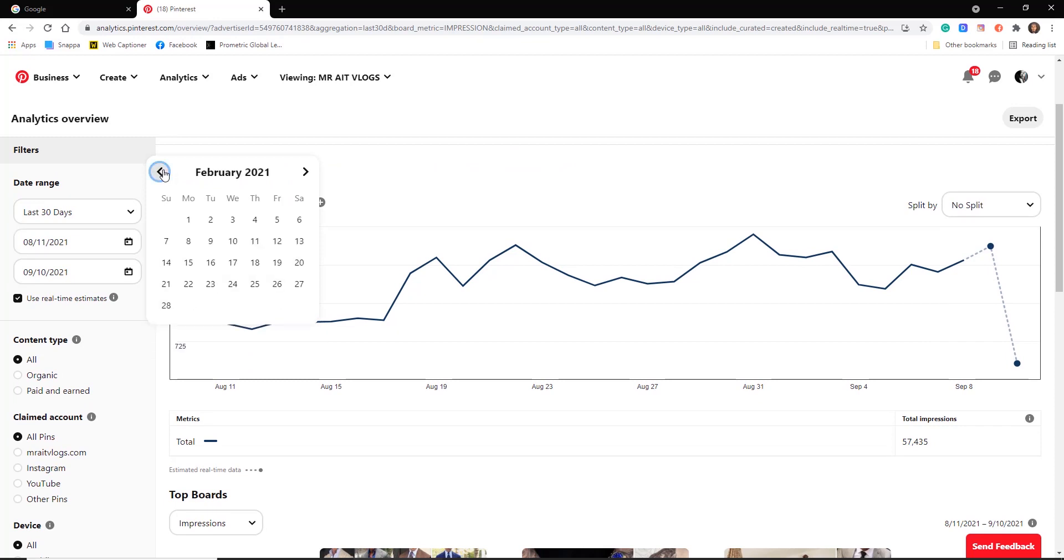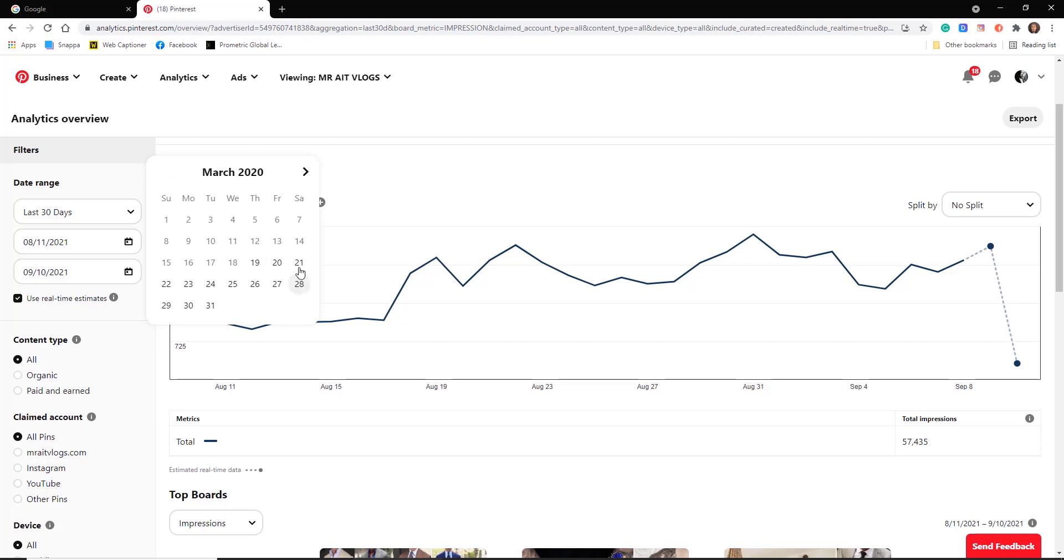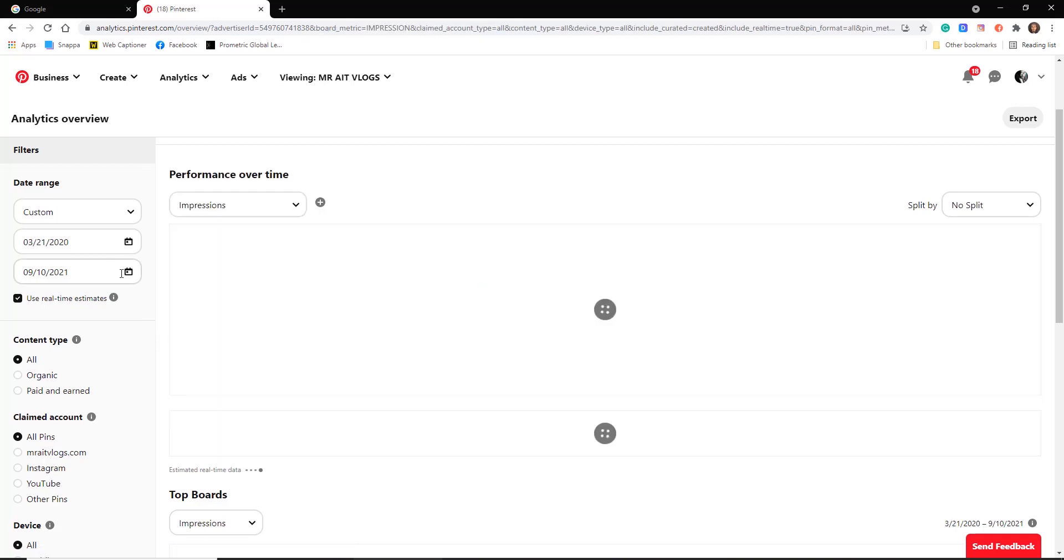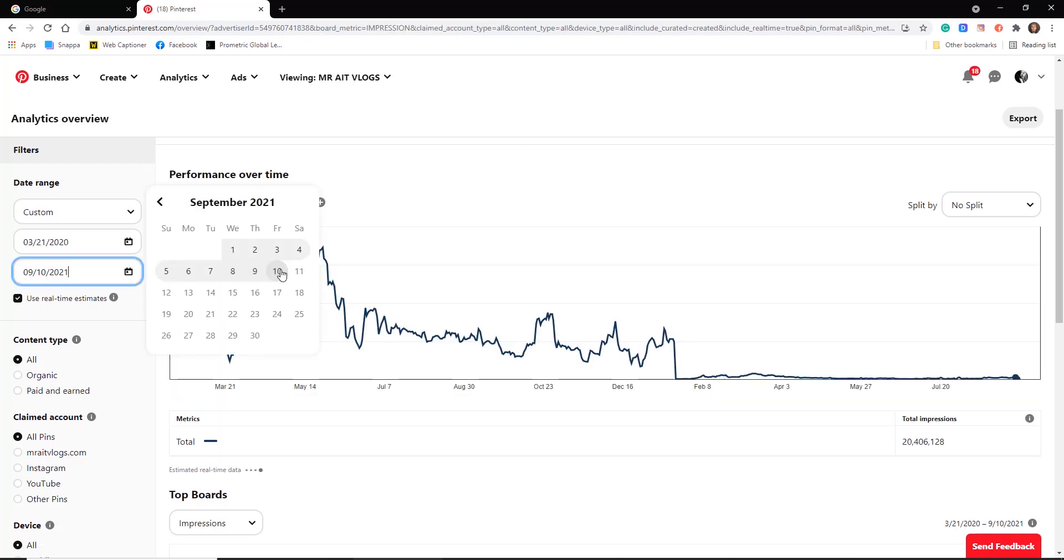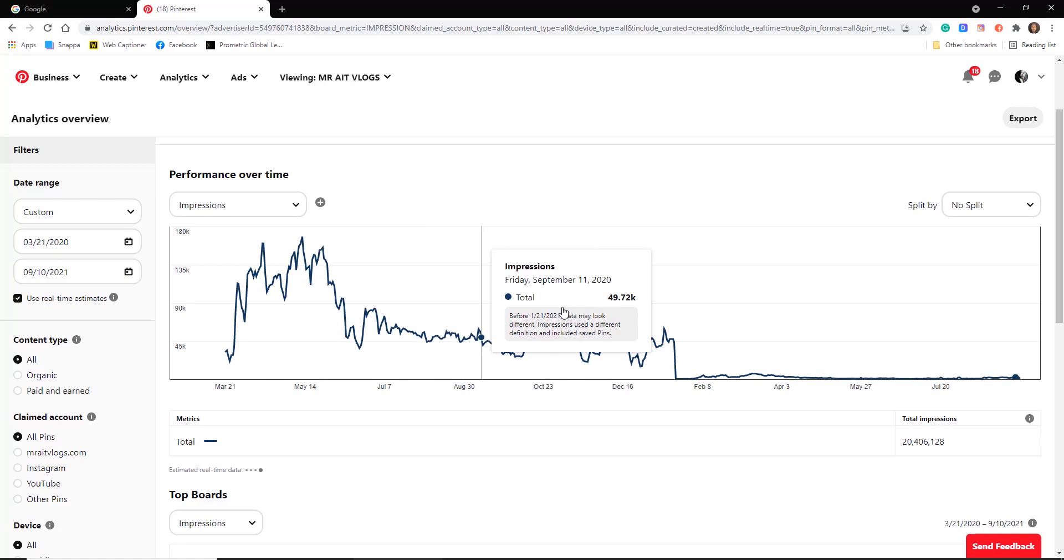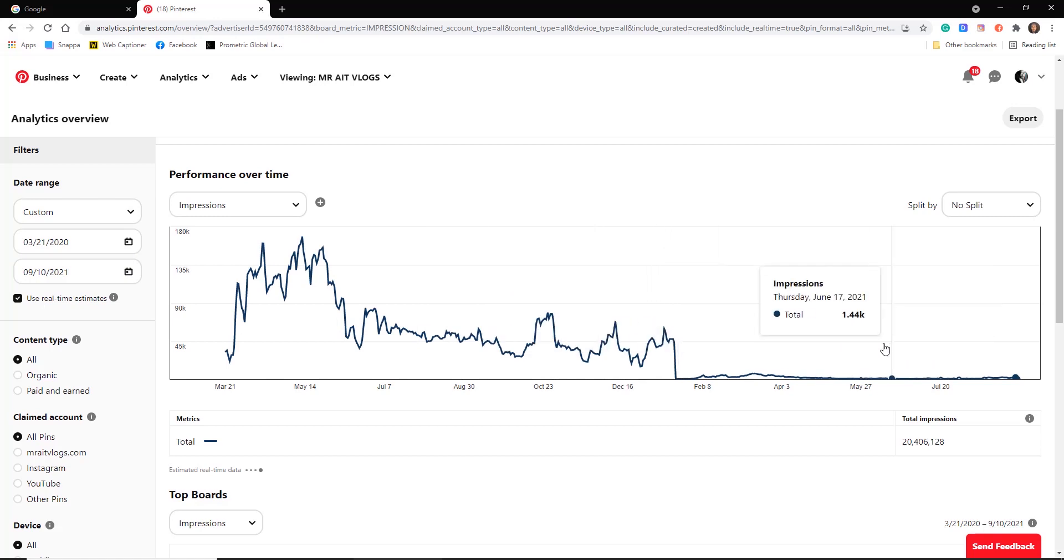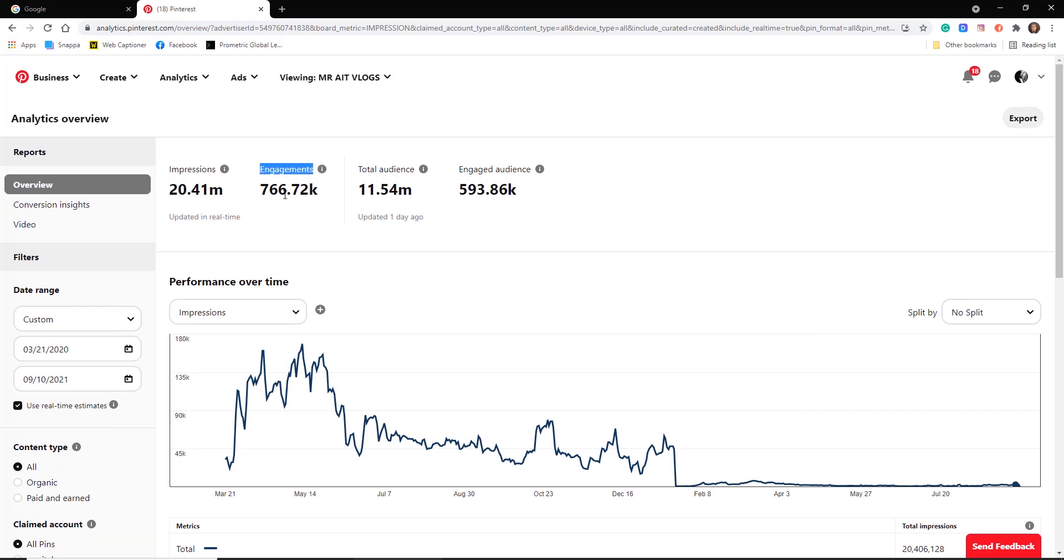Boom, look at this. 20 million impressions, my pins almost 800K engagement, we have 11 million audience and almost 600K engaged audience.